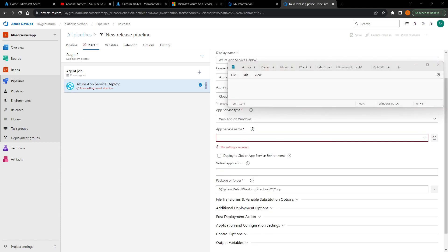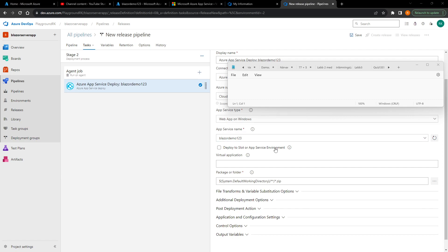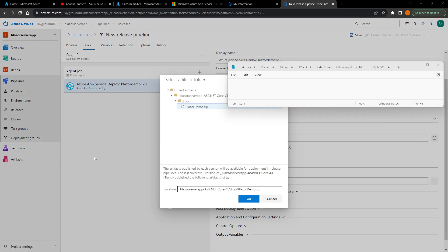The first thing you need to do is add your subscription. I've hidden my subscription ID, but basically you choose your subscription and press Authorize. If you have trouble with that, leave a comment. You need to set up a service connection, then add the App Service name — I chose 'Blazer Demo 123'. For the package or folder, press the three dots, navigate to the drop folder, select the 'Blazer Demo.zip' file, and press OK.